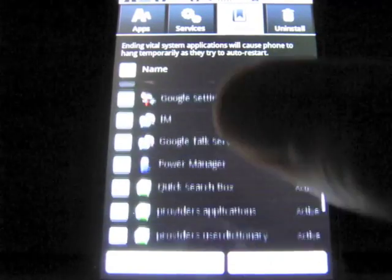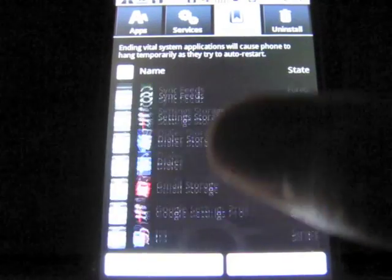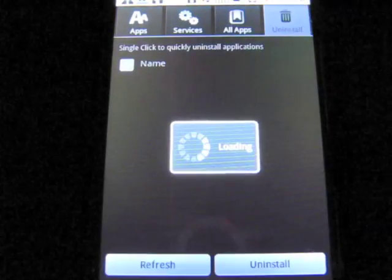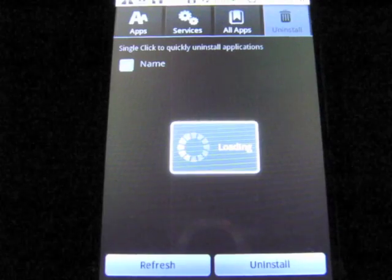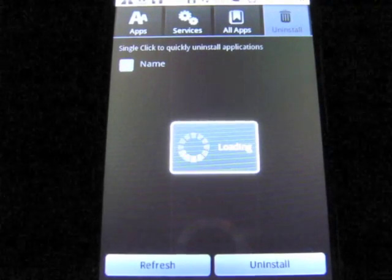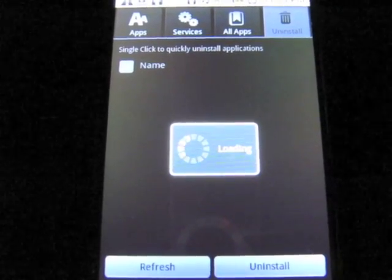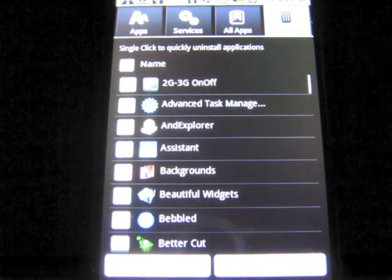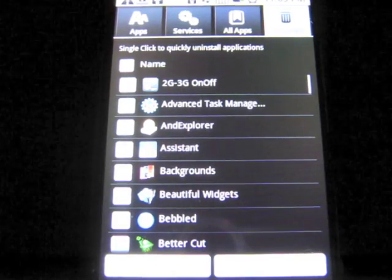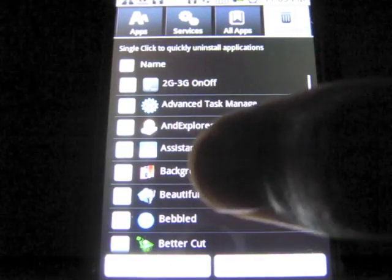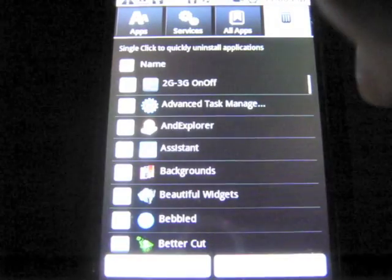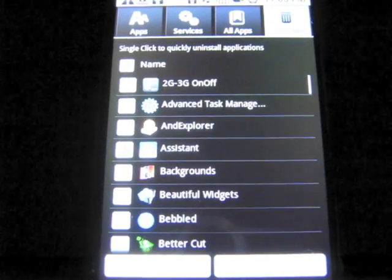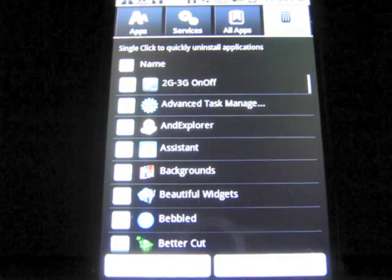All Apps will obviously just show you all the apps you have running. And the Uninstall tab will list all the apps you have on your phone and let you uninstall them. In my opinion, this is the best app to uninstall apps. I tried other apps but they were slow and not that efficient. This one is different — you can select multiple apps that you want to uninstall, and you go one by one and uninstall them really quickly. I find it to be the best way to uninstall apps.